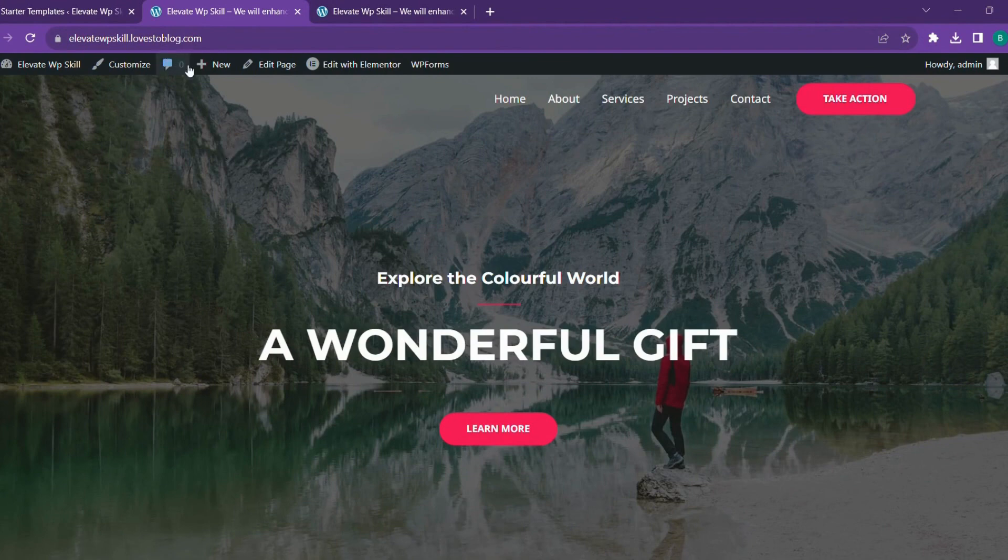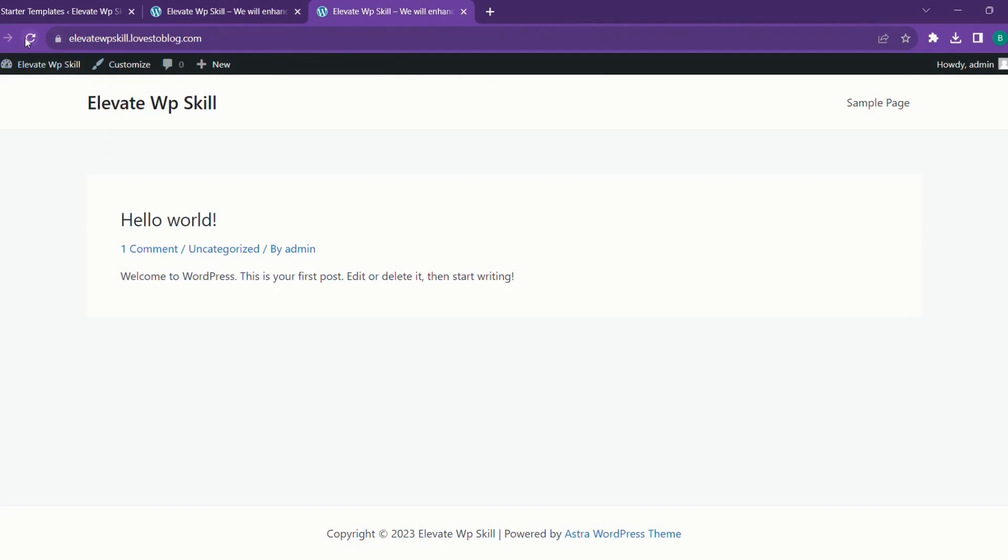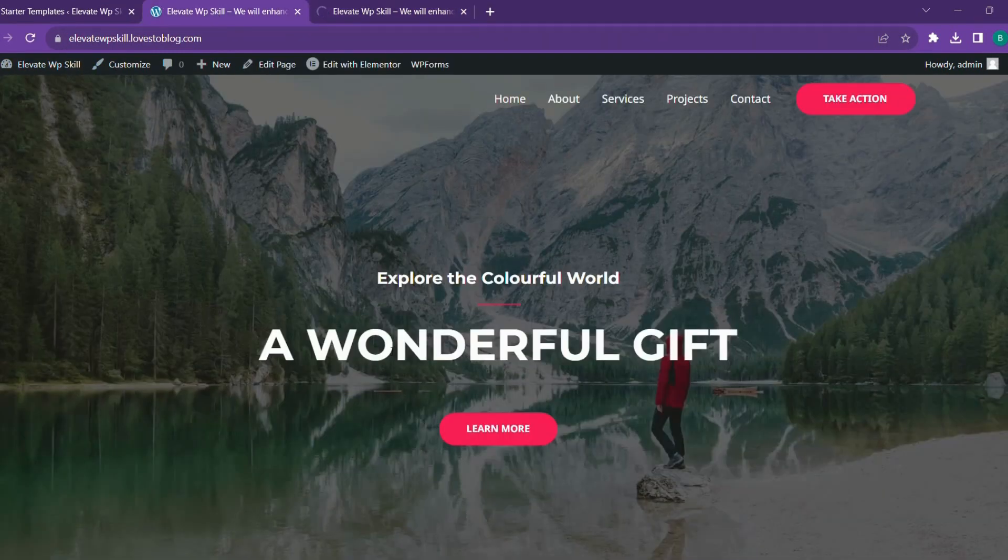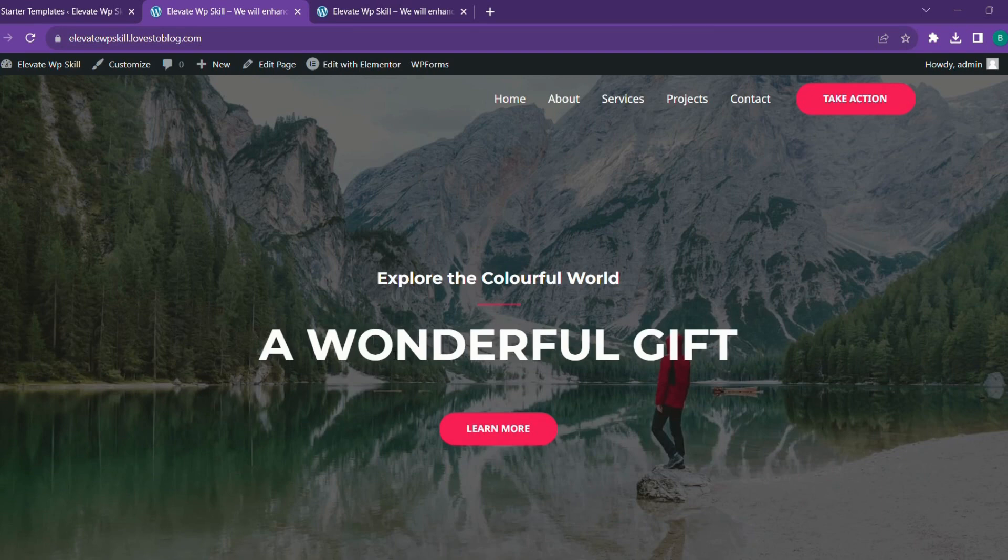We can edit this whole website as we want. We'll refresh this whole page. This is how it is looking. Now I'll teach you how to edit this website.